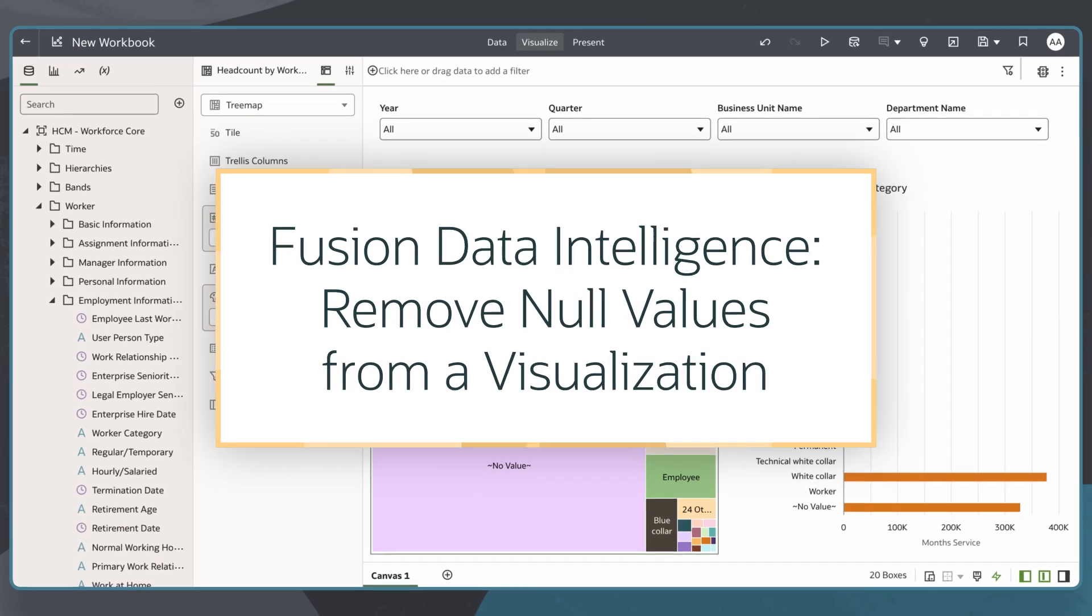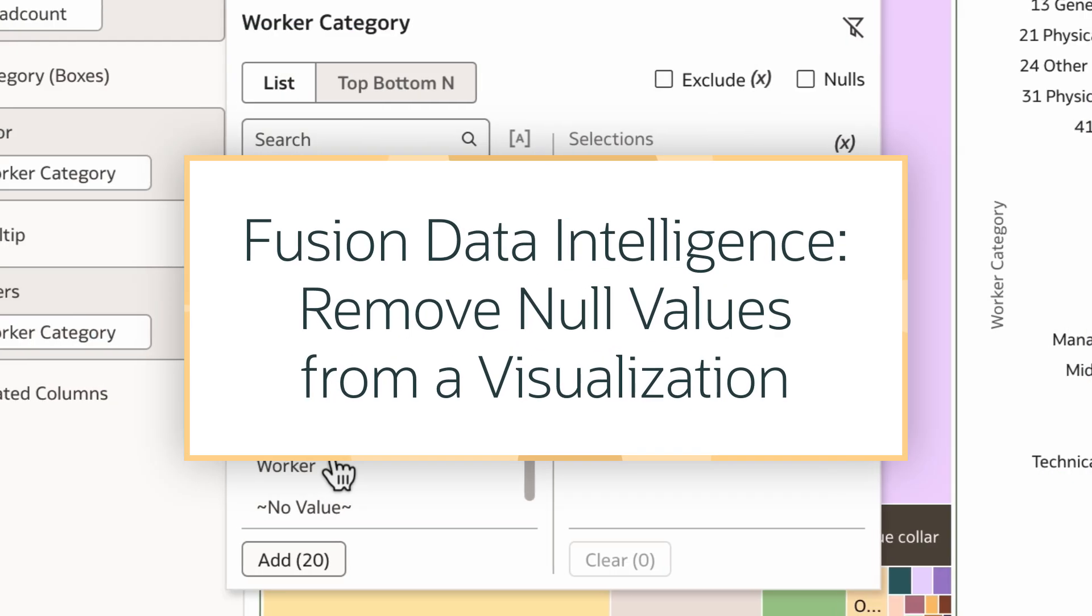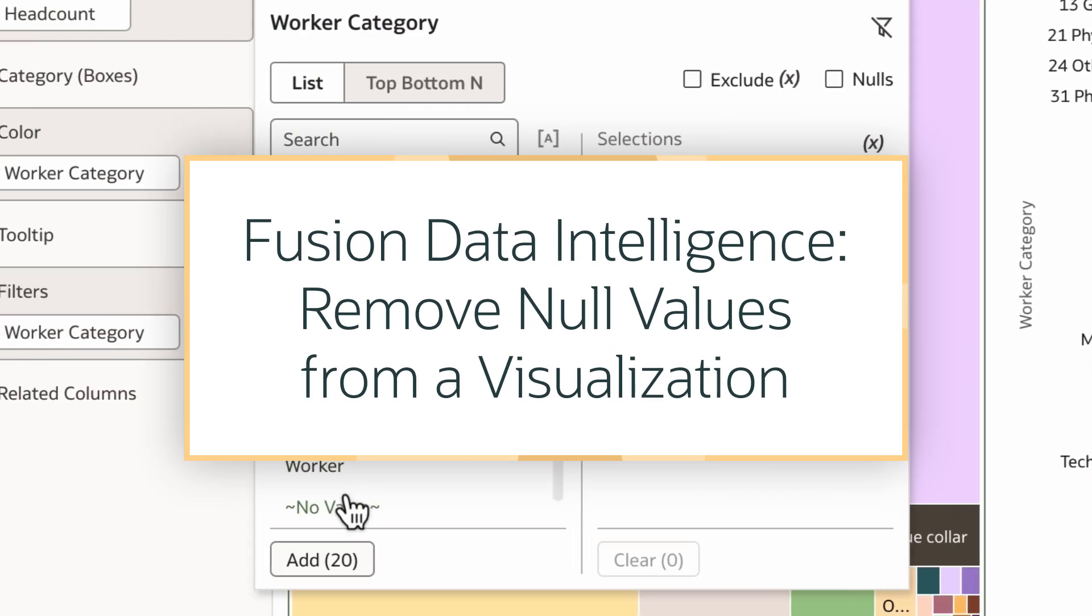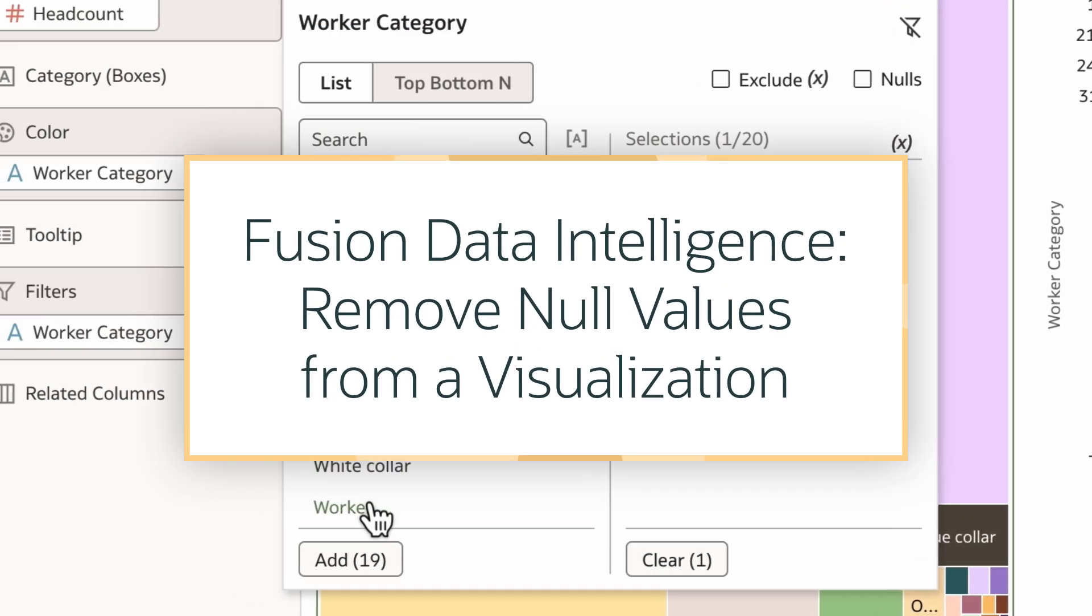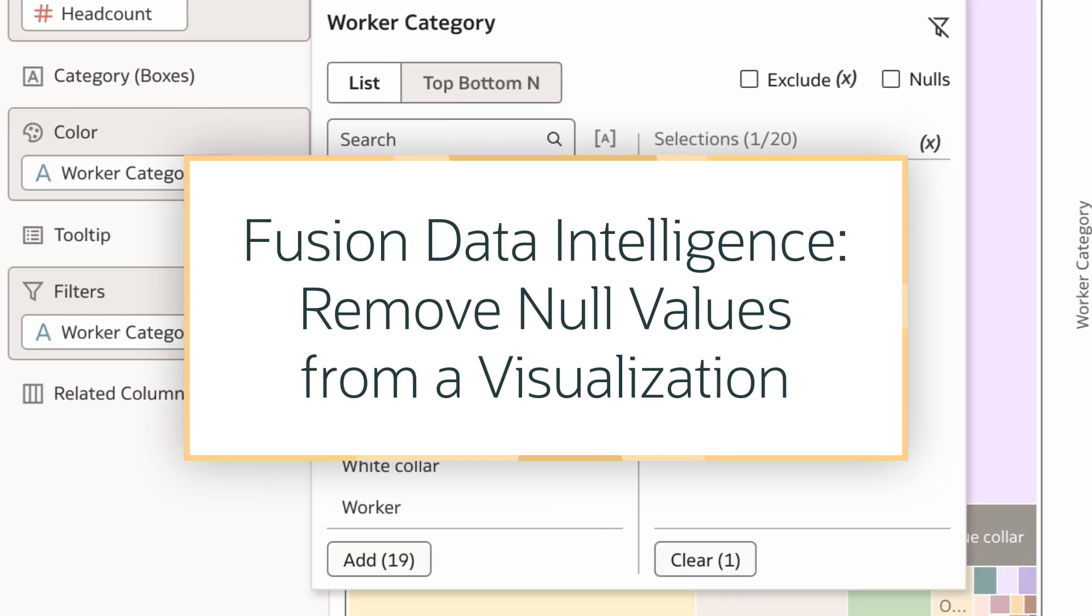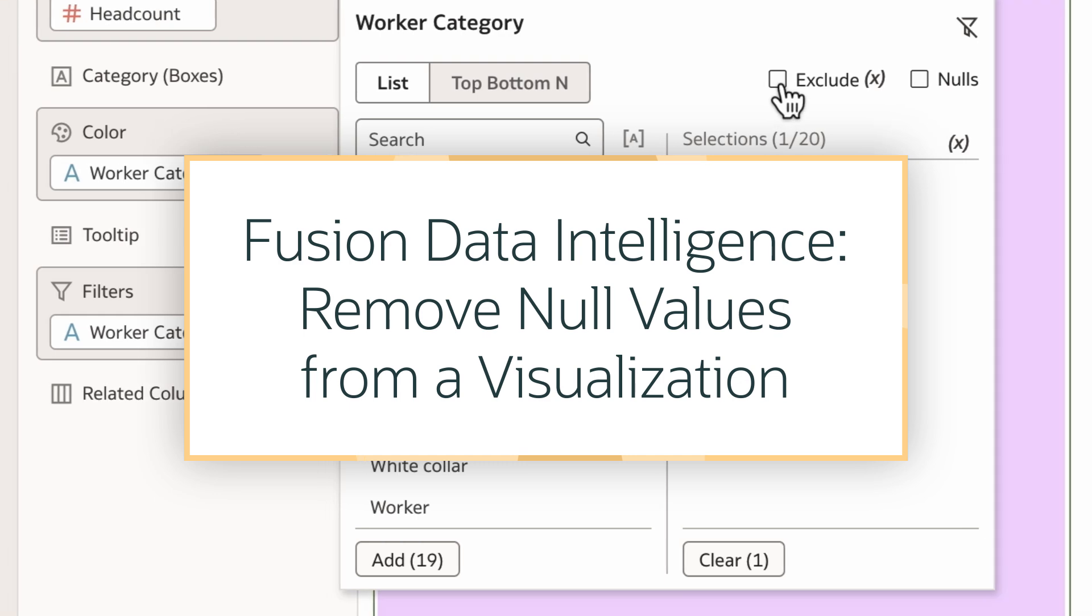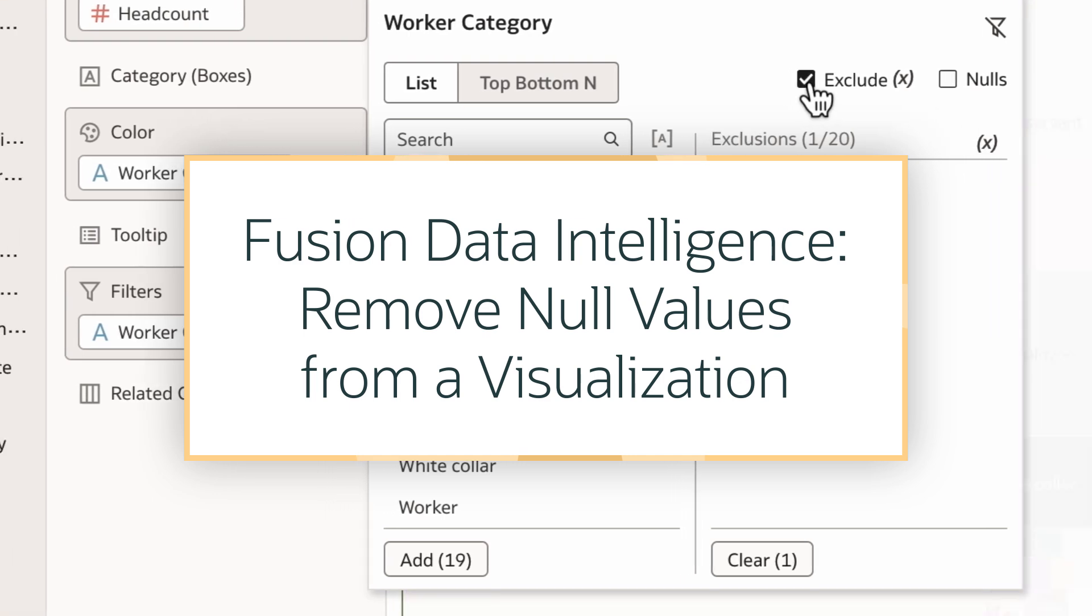In this tutorial, we'll identify null values and filter them from visualizations in Oracle Fusion Data Intelligence, or FDI.